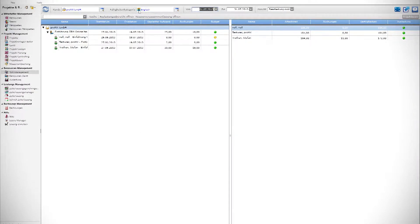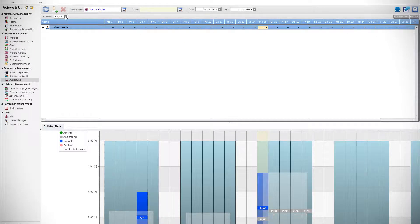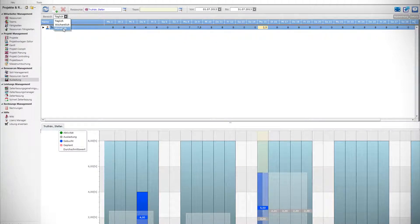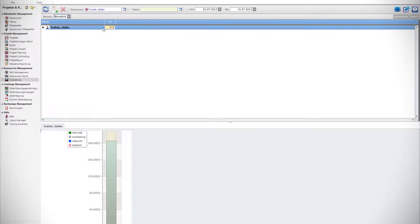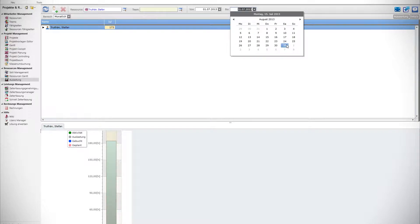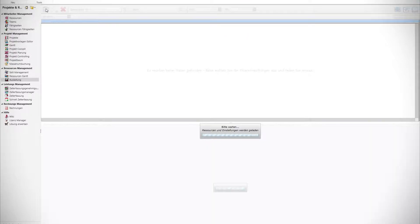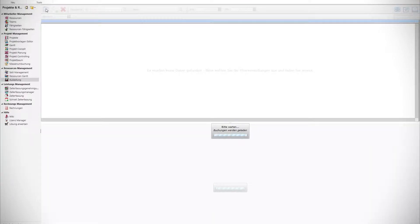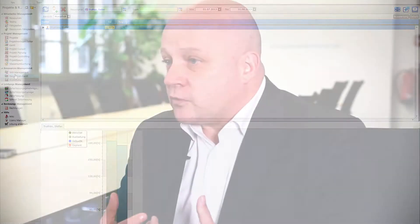This means that we have all the functionalities for small companies, five or ten users, also going to ten or two hundred or one hundred and forty users like HHP Berlin, which are using all the functionality for a lot of employees, for a lot of different skills, for a lot of different resources and availability and workloads.